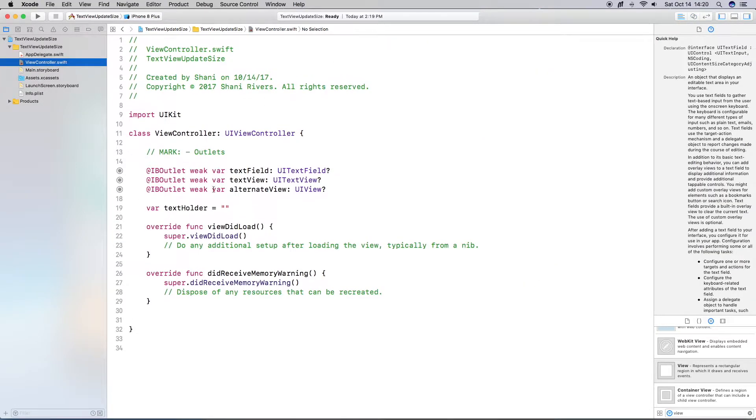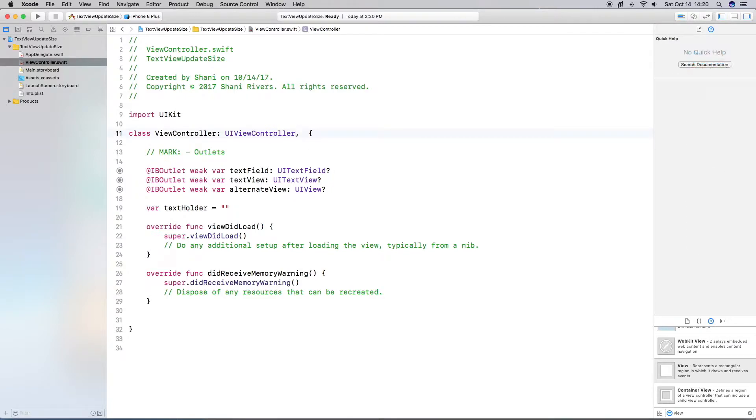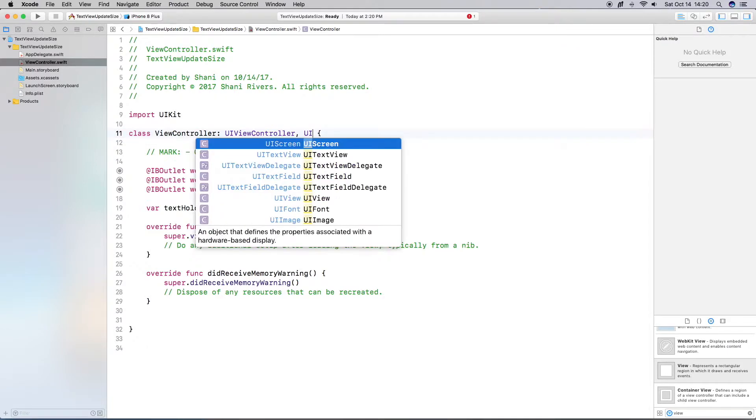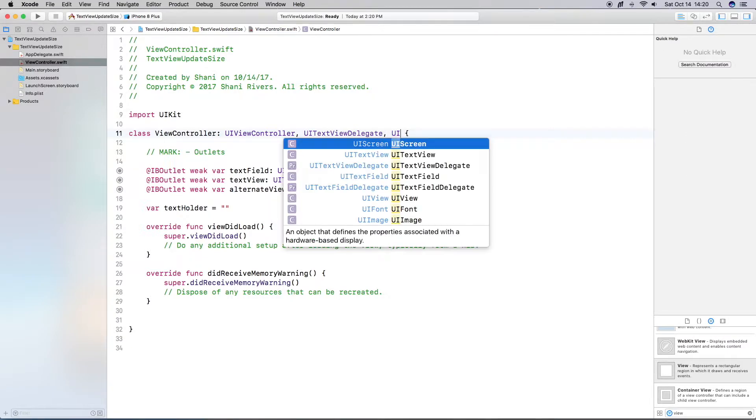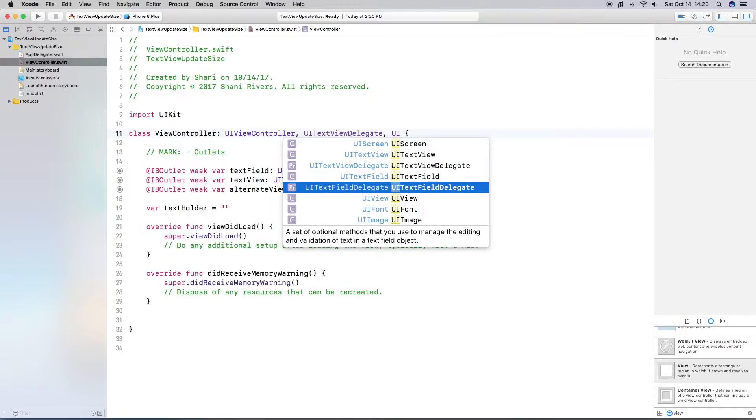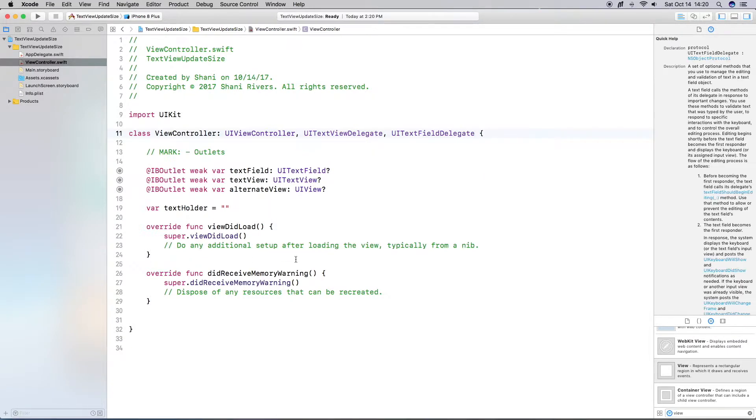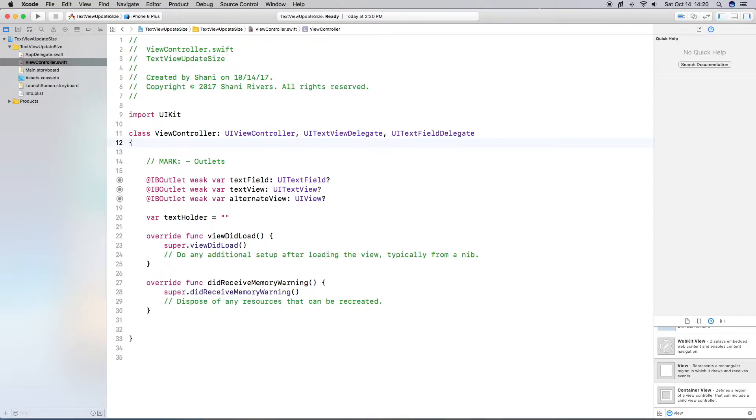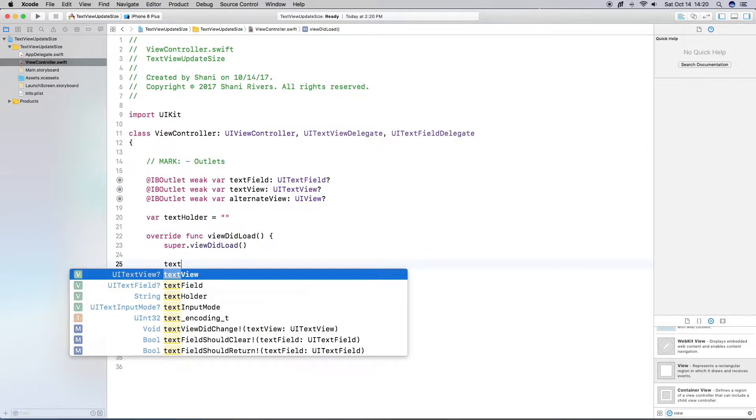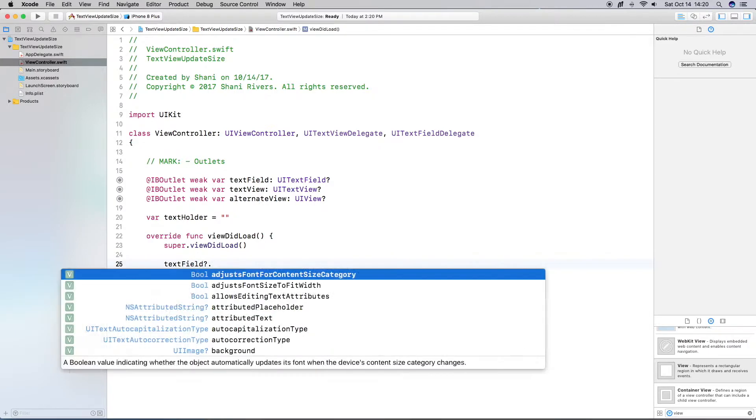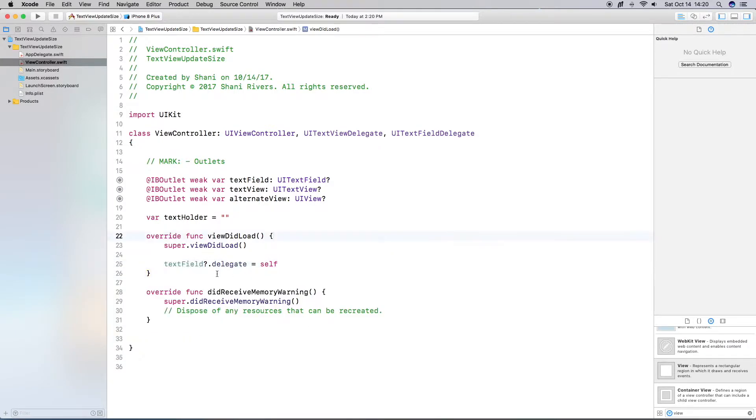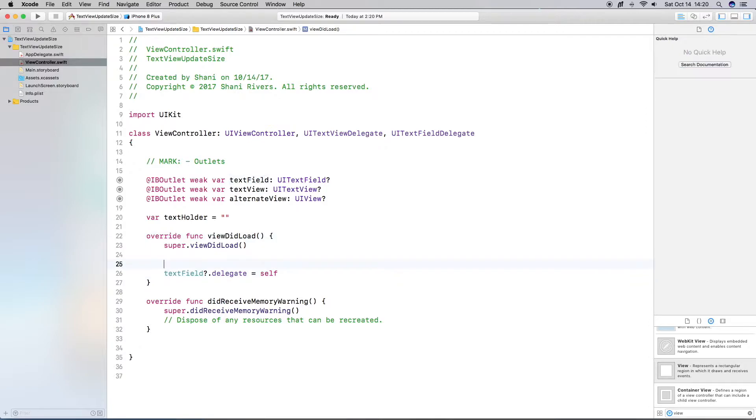Alright. So a few things I need to do here in regards to working with text field and text view. Now, if you're working in your own program, you probably do not want to add the text field delegate nor the text view delegate. But this is just a one view type of deal. So I'm going to do it anyway. Okay. So I have both of my delegates for the text view and the text delegate. The next thing I'm going to do is set the delegate for the text field. The view did load.